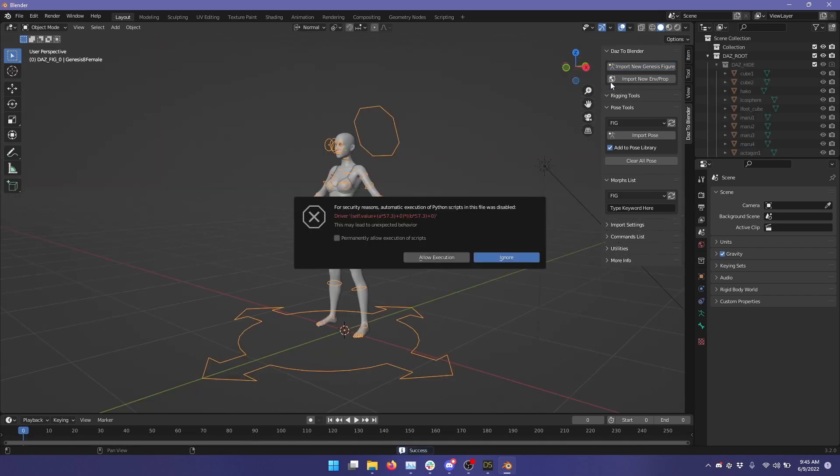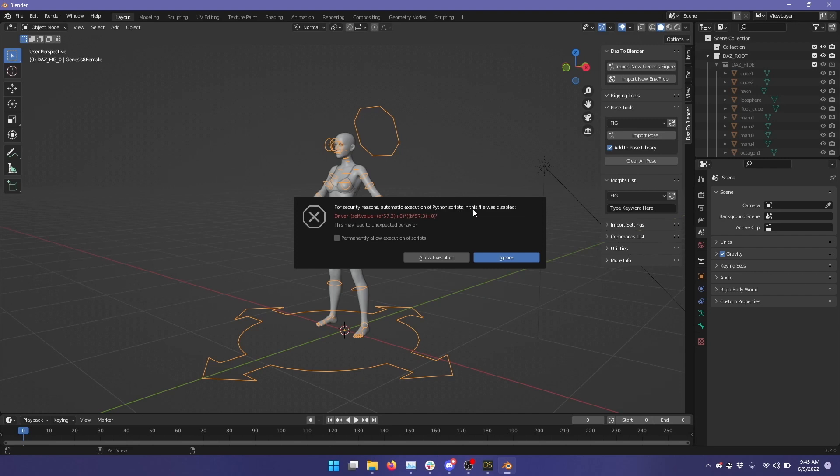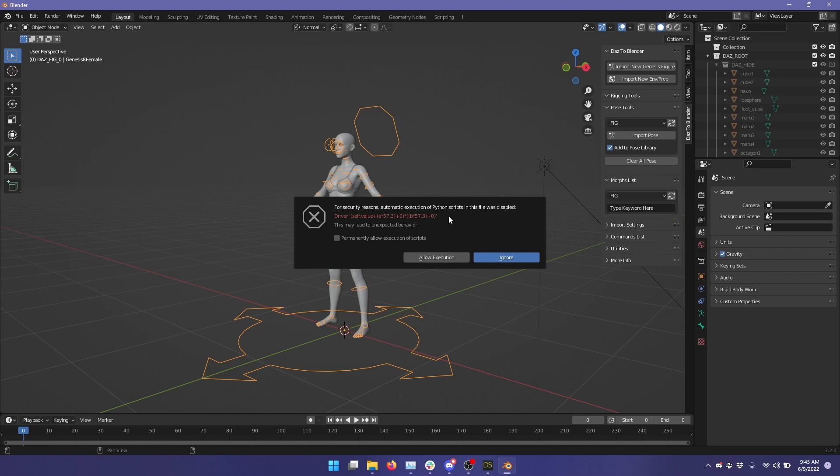Once it's done importing, you will see this message here, and it says, for security reasons, automatic execution of Python scripts in this file was disabled. And this may look scary to you if it's the first time you've seen it, but it's the runtime scripts on the Blender side, which do the processing of the JCMs.